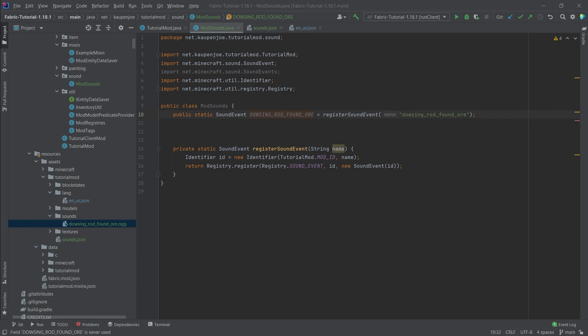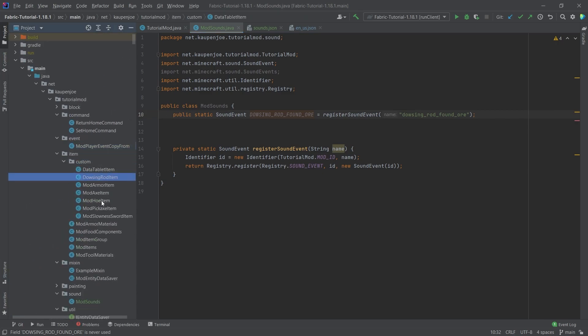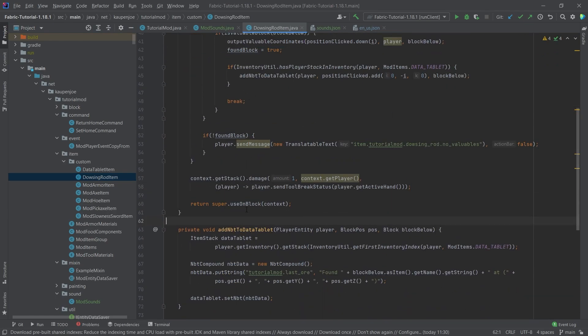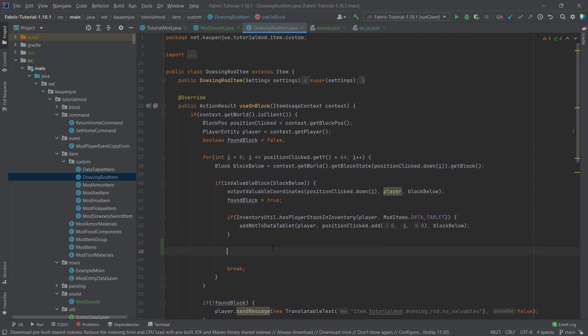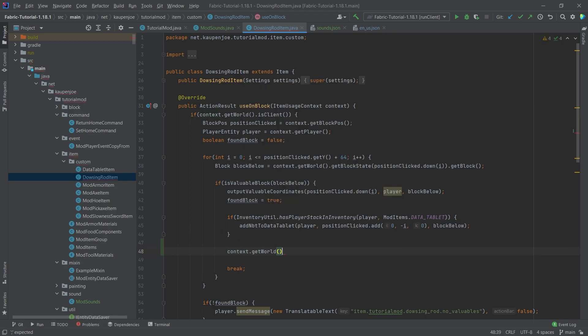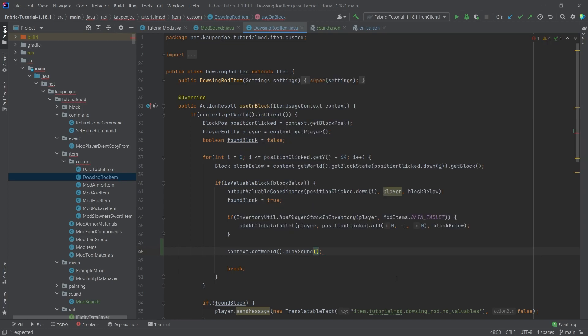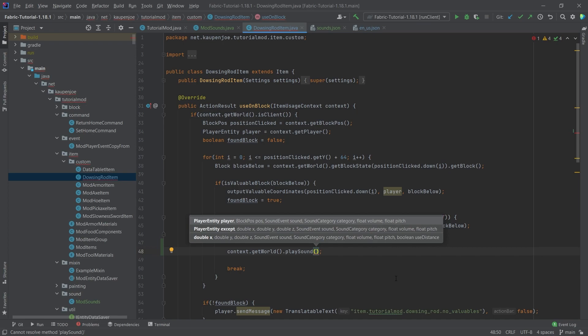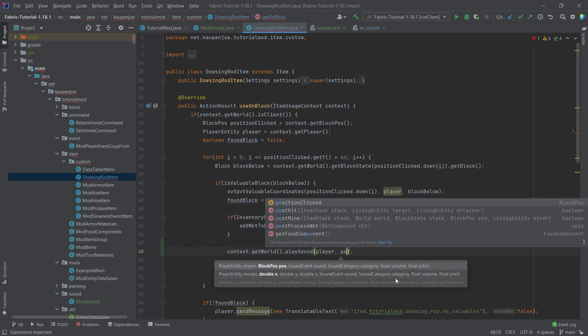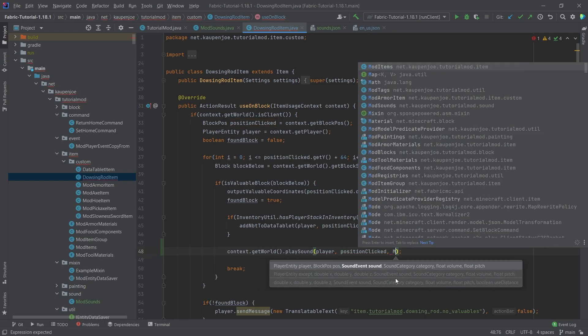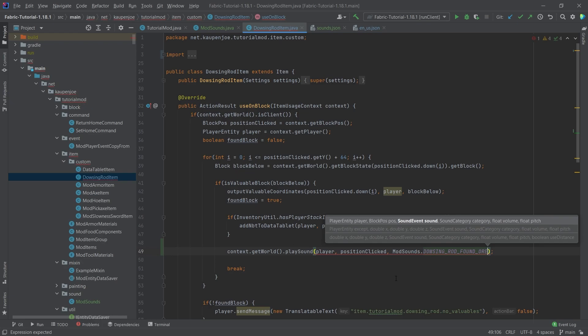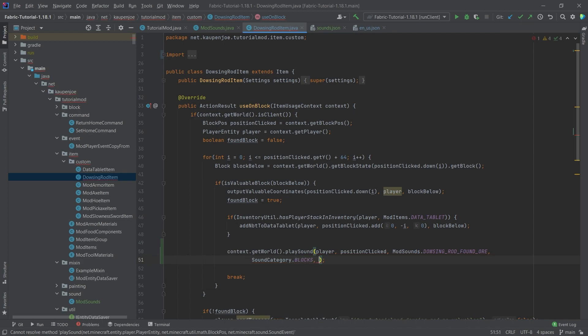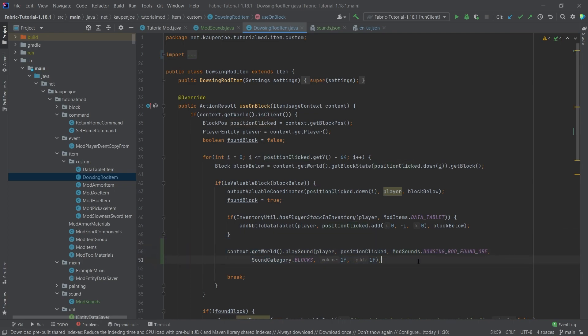We're going to use this in the dowsing rod item. So in our item package custom in the dowsing rod item, right here when we basically find something, we're just going to say this right here. What we're going to do is we need to get the world, so we're going to say context.getWorld. Then we can call the play sound method. So you can see there's a few play sound methods. We're going to basically autocomplete this and pass in the player, the position clicked (this is the position where the sound is being played), then we need the sound event. So this is going to be ModSounds.dowsing_rod_found_ore. Then the category, let's say this is going to be blocks, and then volume and pitch we're just going to do 1f and 1f. This should then play the actual sound when we find an ore. That's pretty much all that there is to it.